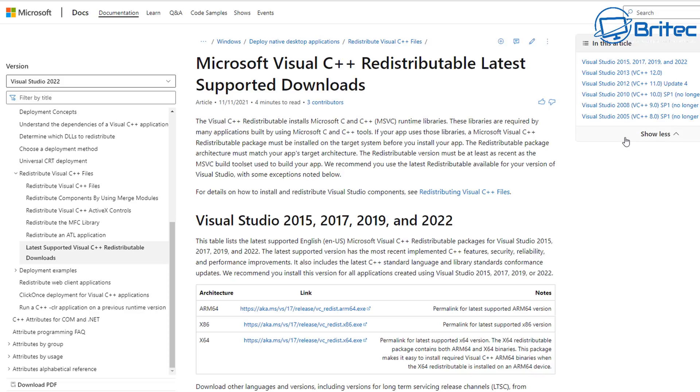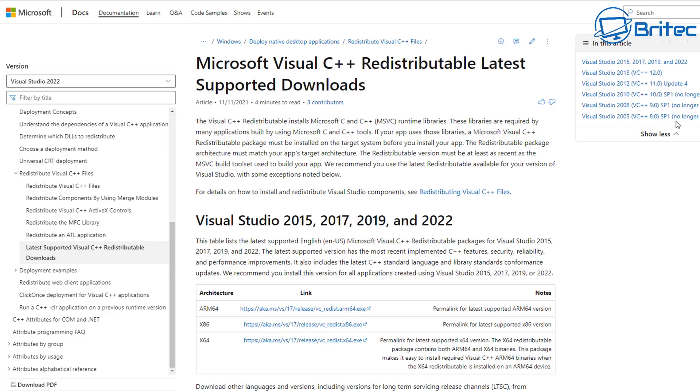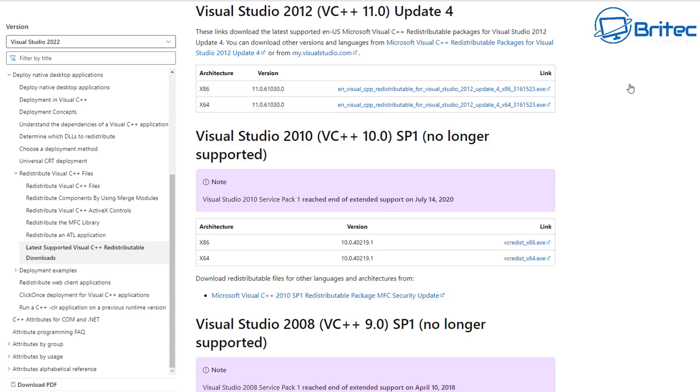There are loads of other ones that people might need to install. You can see them listed on the top right of the screen - there's 2015, 2017, 2019, and 2022. You've got 2013, and you've also got 2012, 2010, 2008, and 2005.